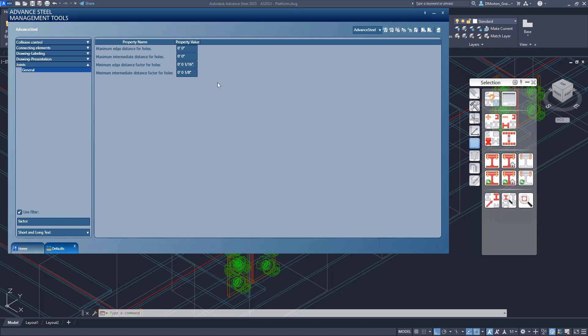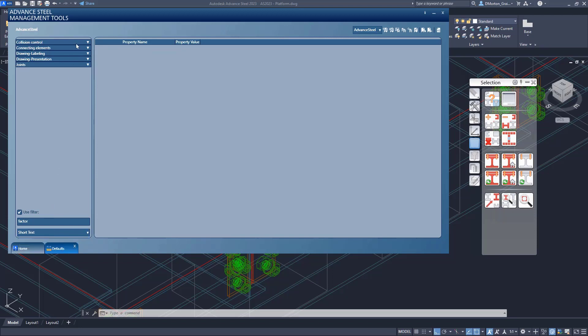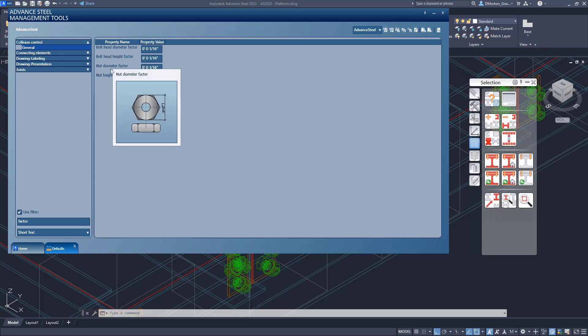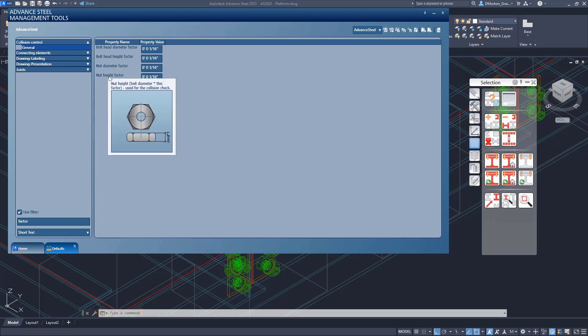Before we change that, just as a side note, you're going to see that in other areas, we also have factors that you may want to consider. So you have factors for bolt head diameter factors, nut diameter factors, and so on and so forth.